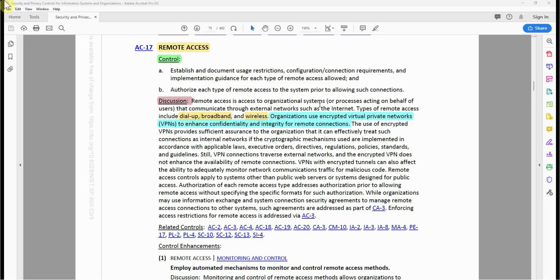The discussion notes that remote access is access to organizational systems or processing acting on behalf of the user, communicating through external networks such as the internet. Types of remote access include dial-up, broadband, or wireless. Organizations use encrypted Virtual Private Networks (VPNs) to enhance confidentiality and integrity for remote connections.